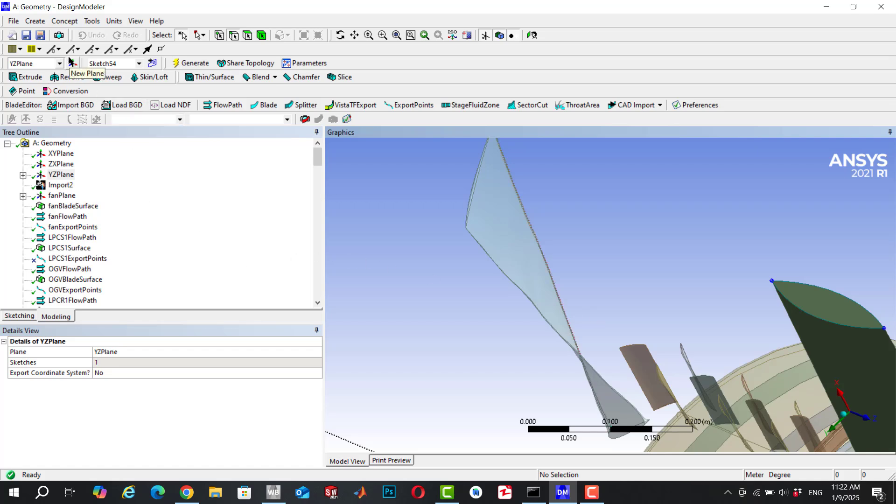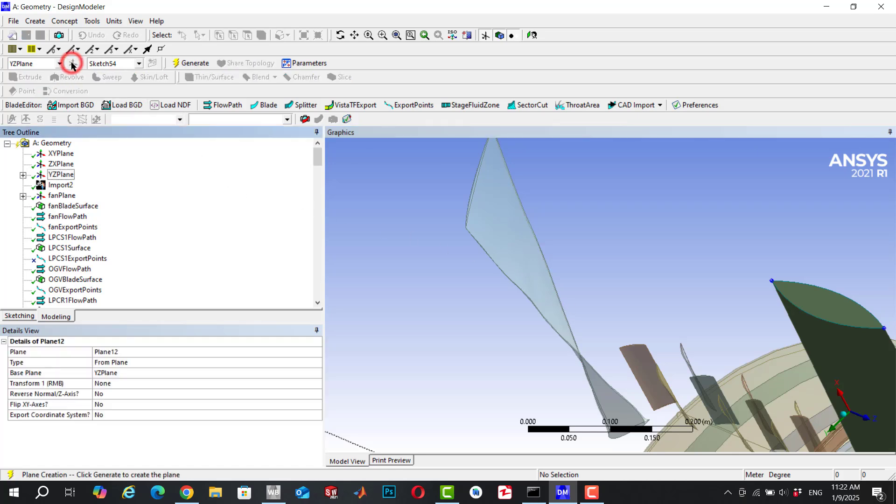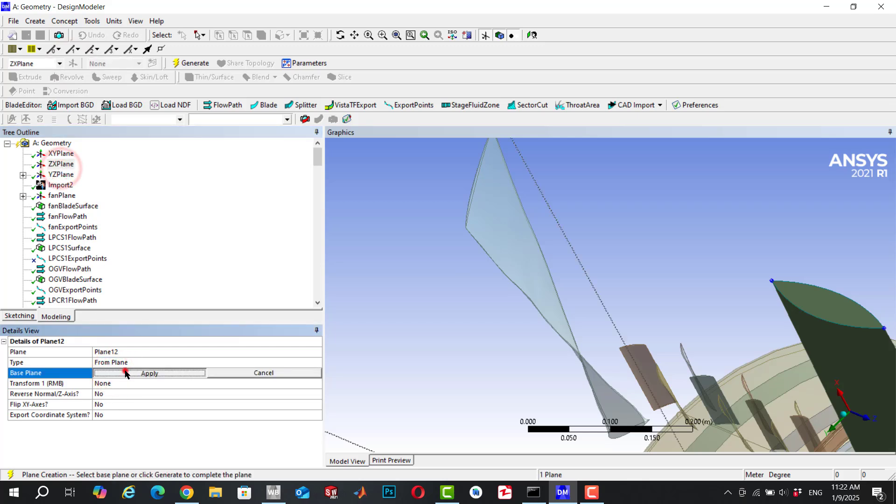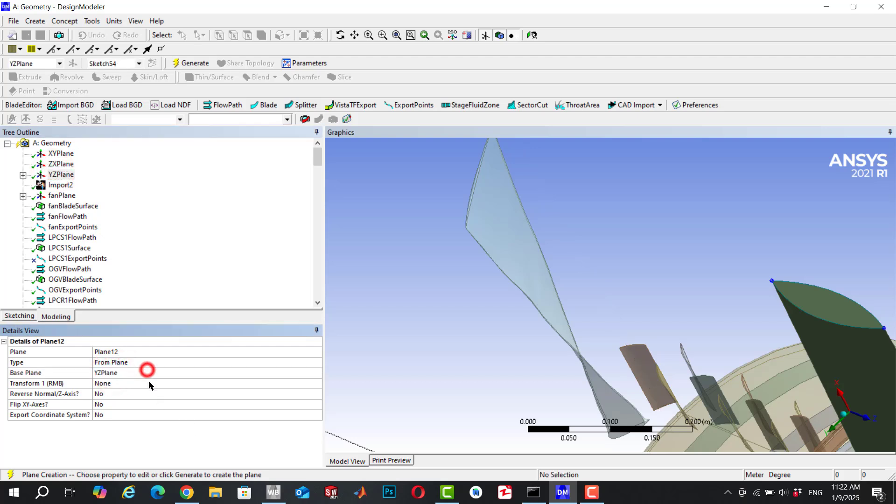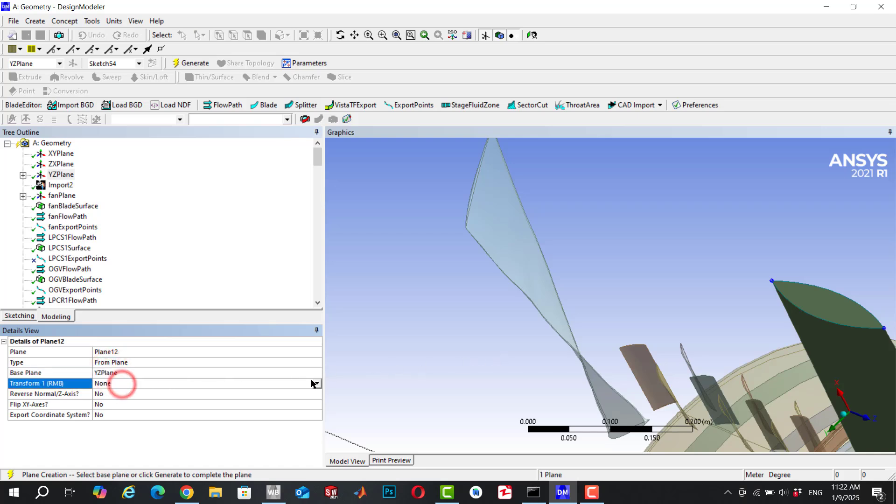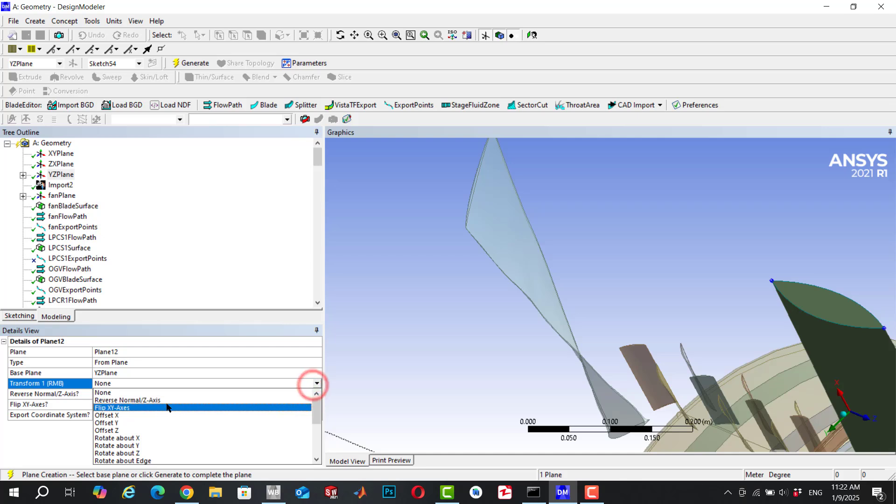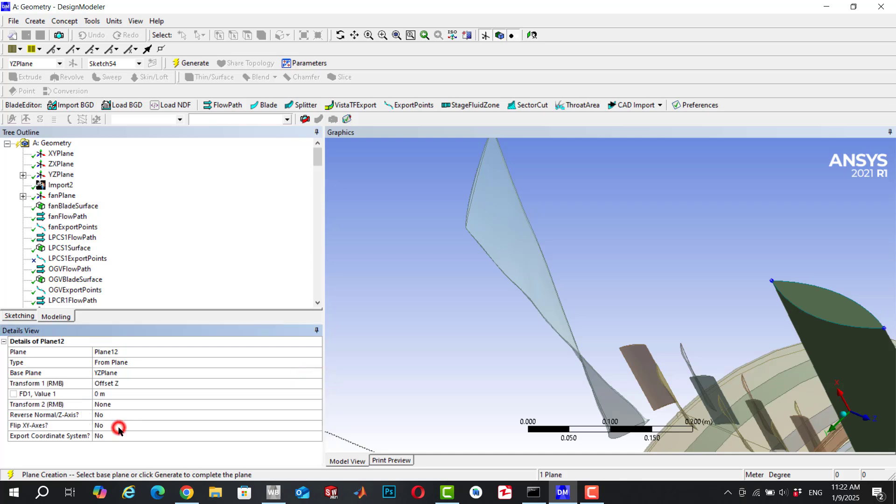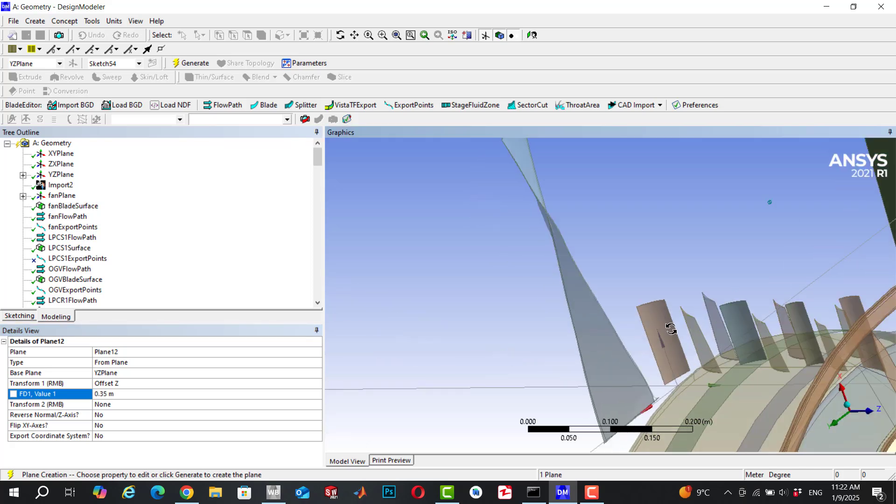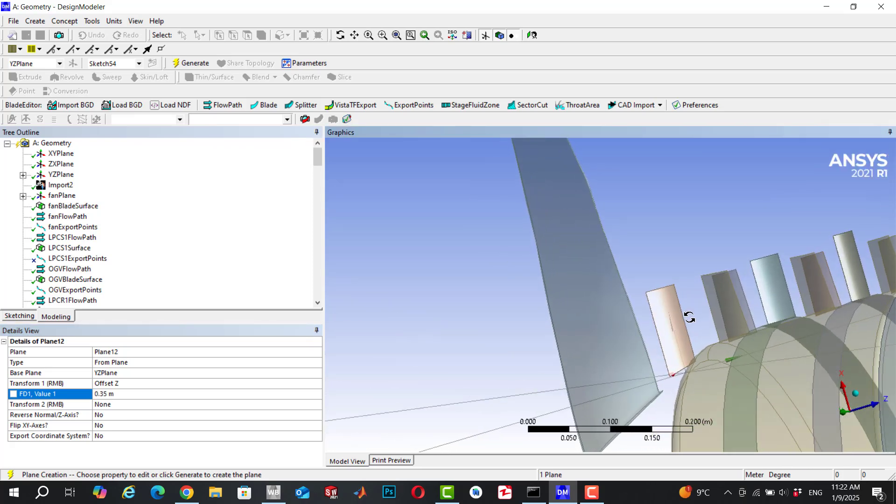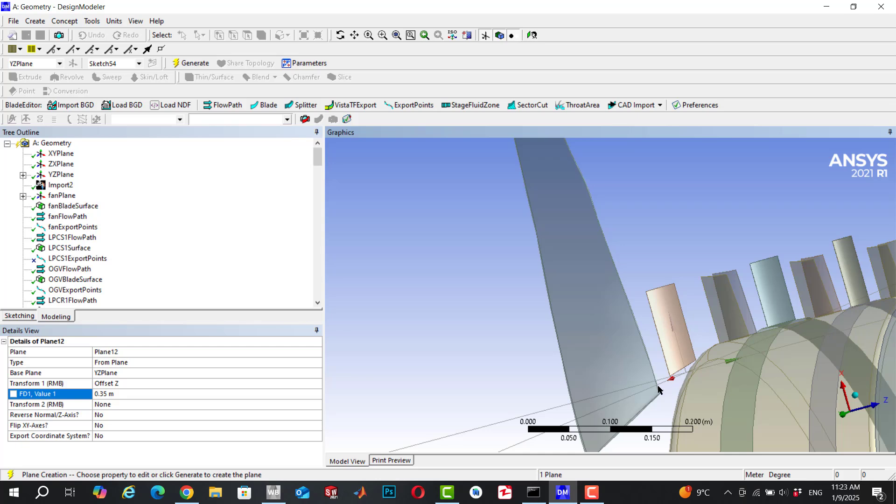In order to do this, first I define a new plane based on the YZ plane. You can check the plane and change it if you want, but in this project I want to use the YZ plane and do a transfer to offset Z, for example 0.35 meters. You can see the preview that it is on my plate.